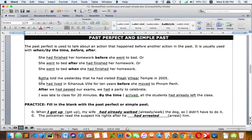So she had left Encinoville for 10 years before she moved to Phnom Penh. Another example: 'After we had passed our exams, we had a party to celebrate.' Of course, we need to finish the exam first, and then we can have a party later. That first action uses 'after' with past perfect.